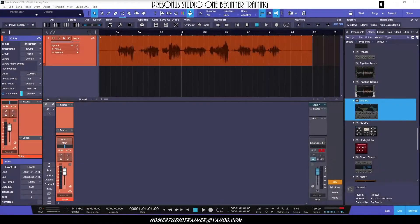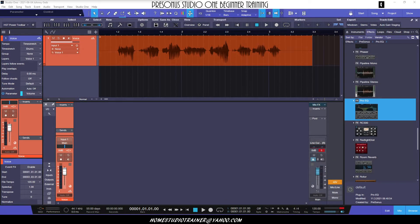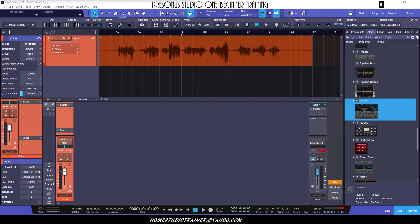Alright, adding automation controls for a particular plugin to a track is really simple. You can actually put them on the track itself, or you can keep them on separate tracks beneath the track or anywhere in your arrange view.